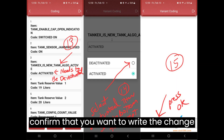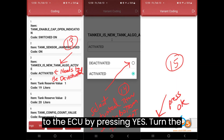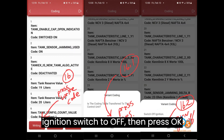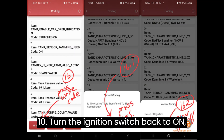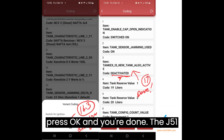Step 9: Confirm that you want to write the change to the ECU by pressing Yes. Step 10: Turn the ignition switch to OFF, then press OK. Turn the ignition switch back to ON, press OK, and you're done.